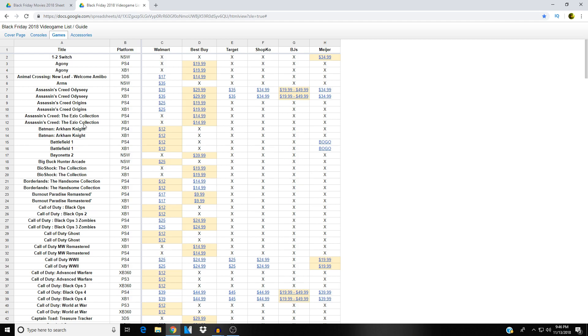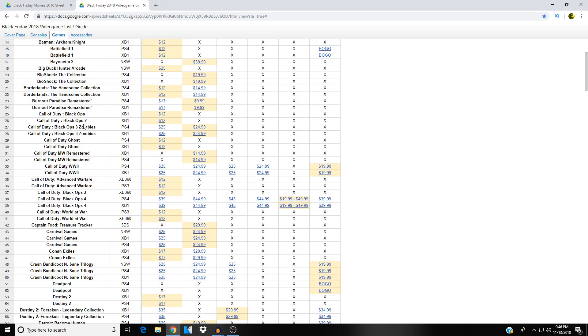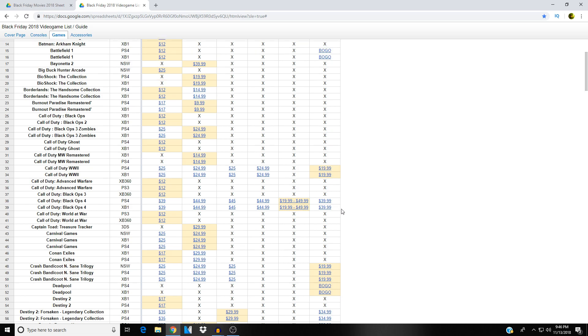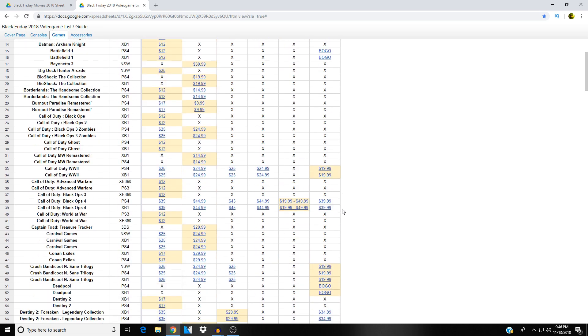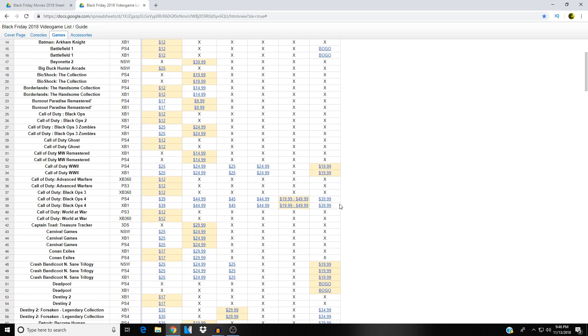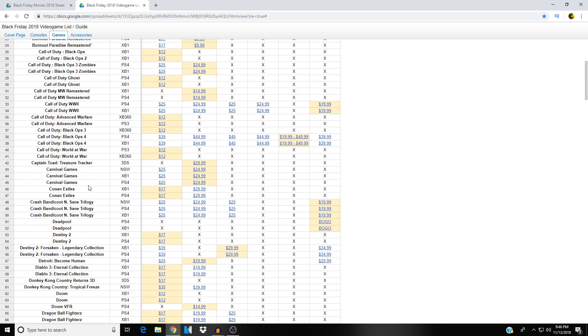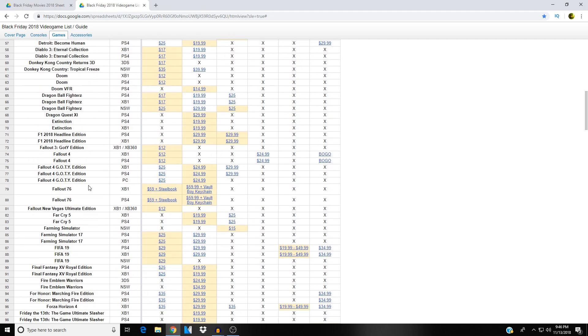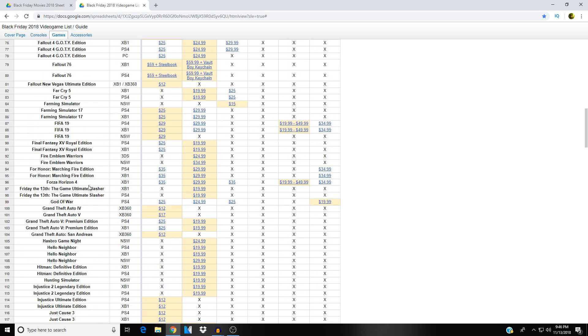Let's just scroll through and check out a couple of the big ones for this holiday season. Let's check out Black Ops 4, PS4, Xbox One, Walmart thirty-nine dollars a piece, Best Buy forty-four ninety-nine a piece, and over here at Meijer you can get them for thirty-nine ninety-nine. So Meijer is being competitive, very nice.